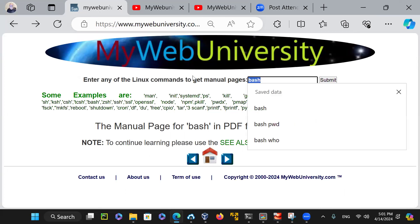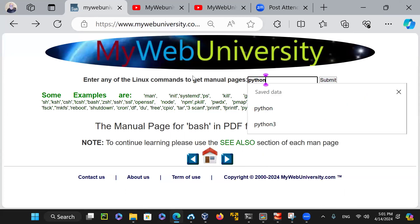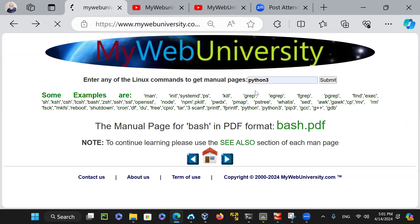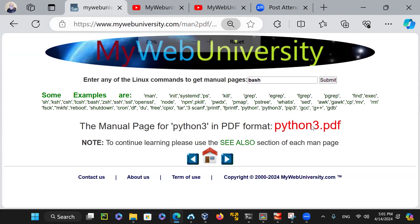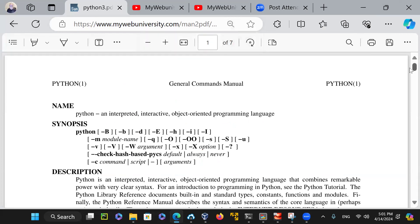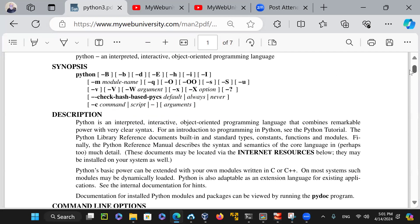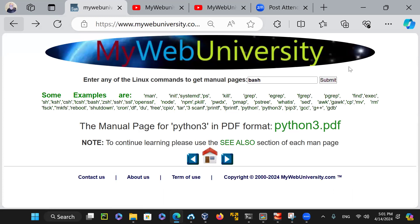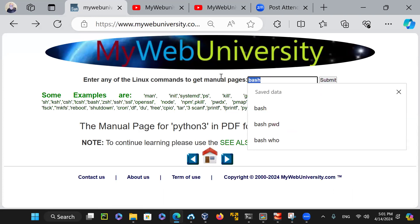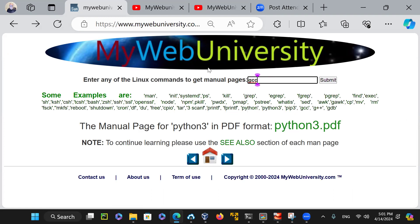You might say: how about Python? Can I learn Python? Yes. Just type in Python or Python version 3 and submit — it will create the Python 3 PDF. You click on it and now you're reading the Python PDF. You don't need to buy a book for everything you want to do. This one is seven pages long, but some like GCC are much larger.